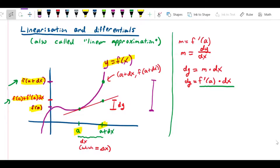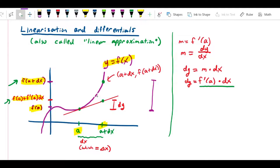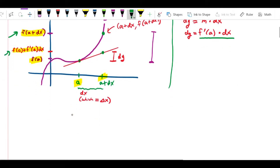Now we finally get to the term linearization. We refer to this tangent line as the linearization of a function at a particular point. Specifically, we call this tangent line the linearization of f at x equals a. It's not enough just to say the tangent line is the linearization of f — you also need to specify where, because choosing a different point would give a different tangent slope and therefore a different tangent line. So we refer to this red line as the linearization of f at a, and we treat it as a good approximation of f itself.